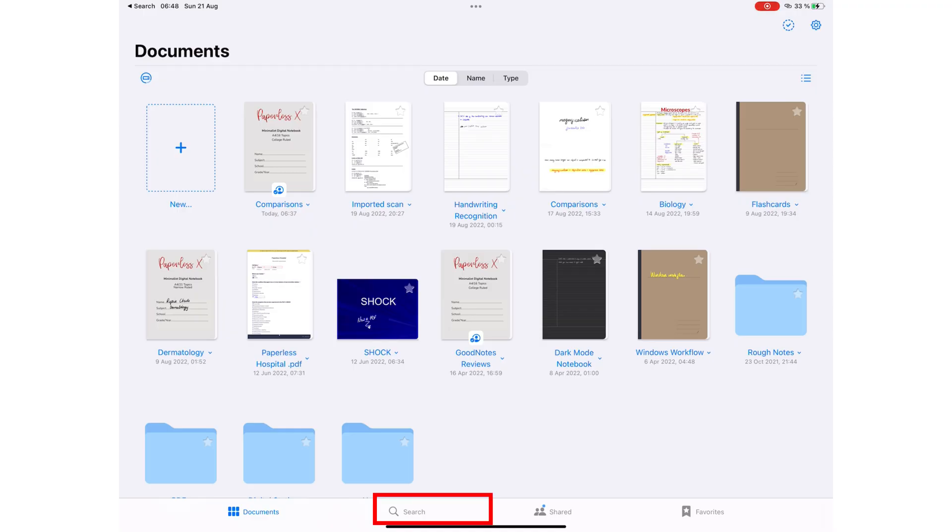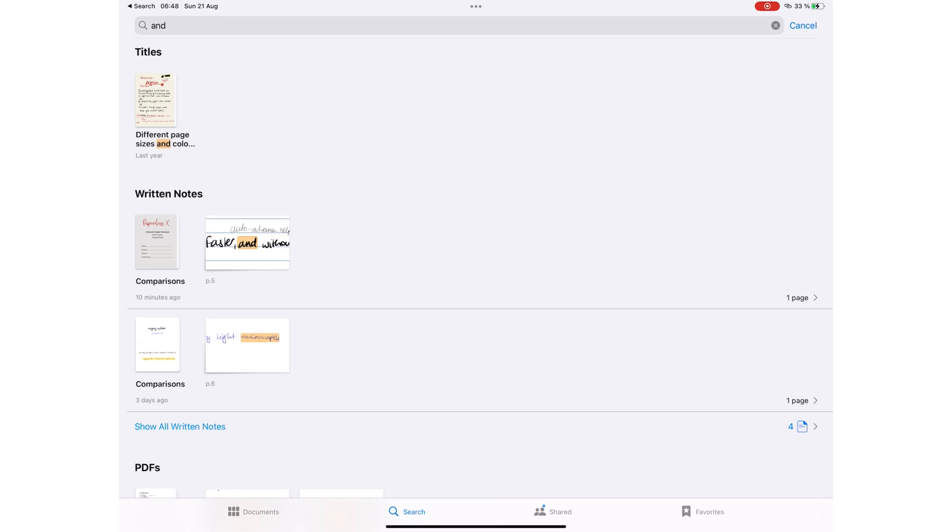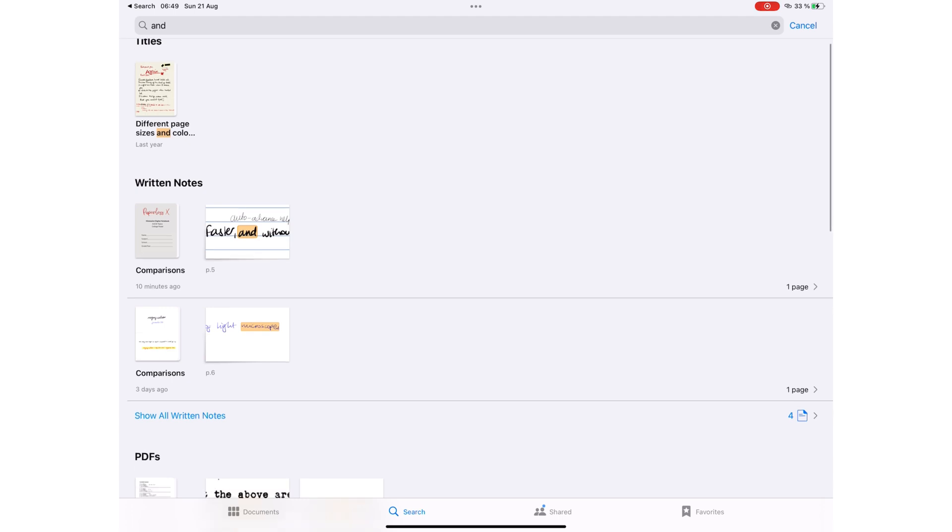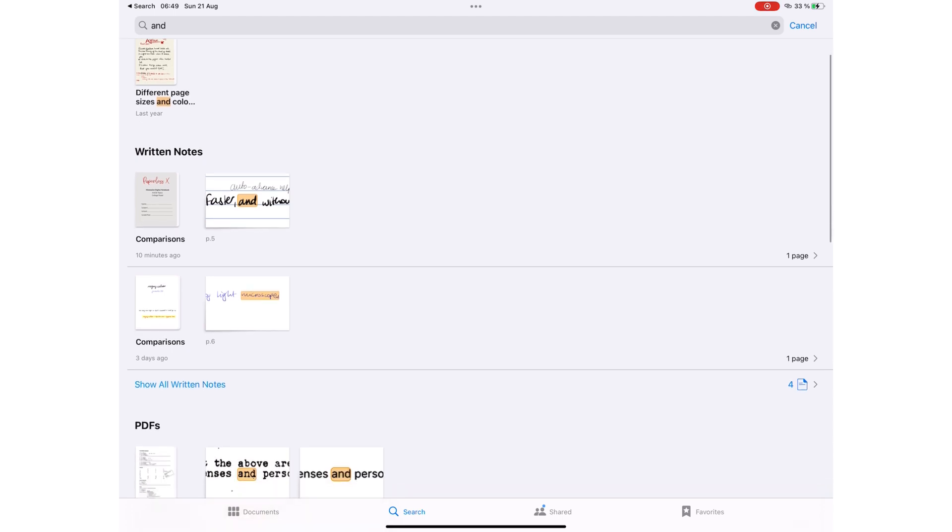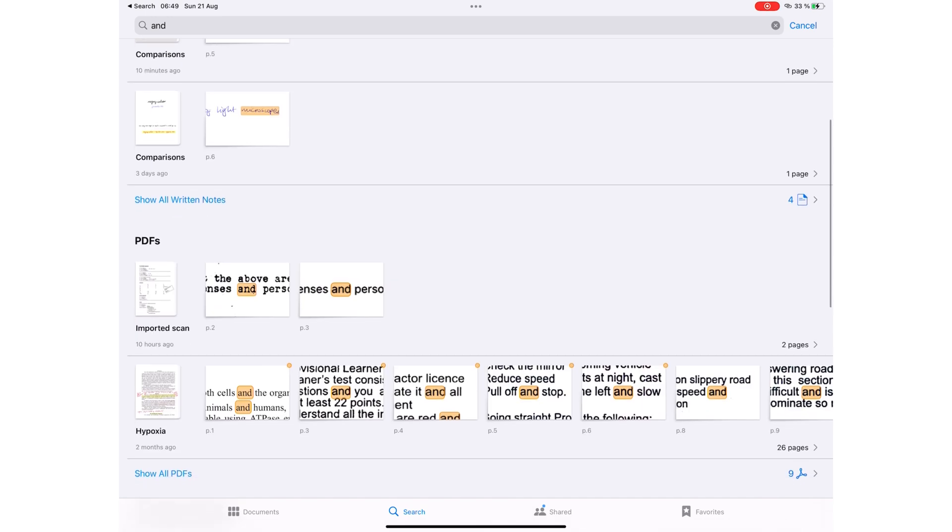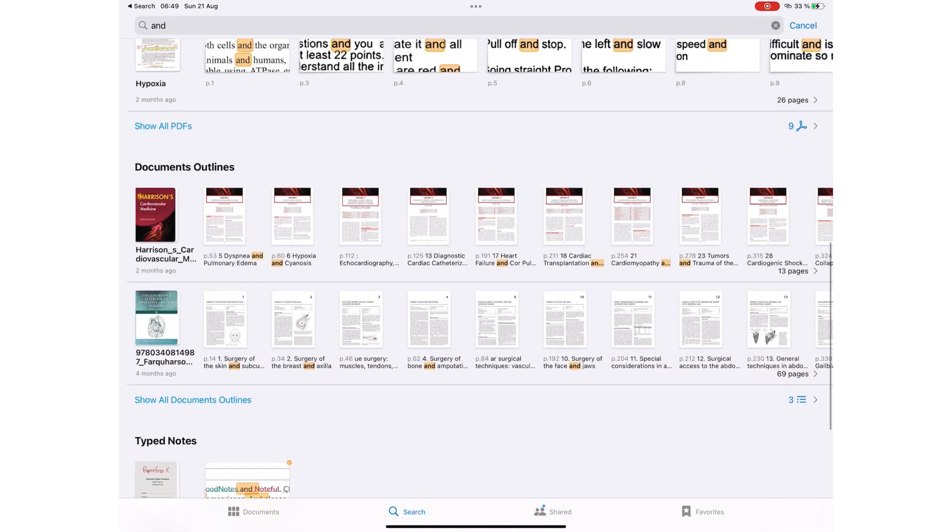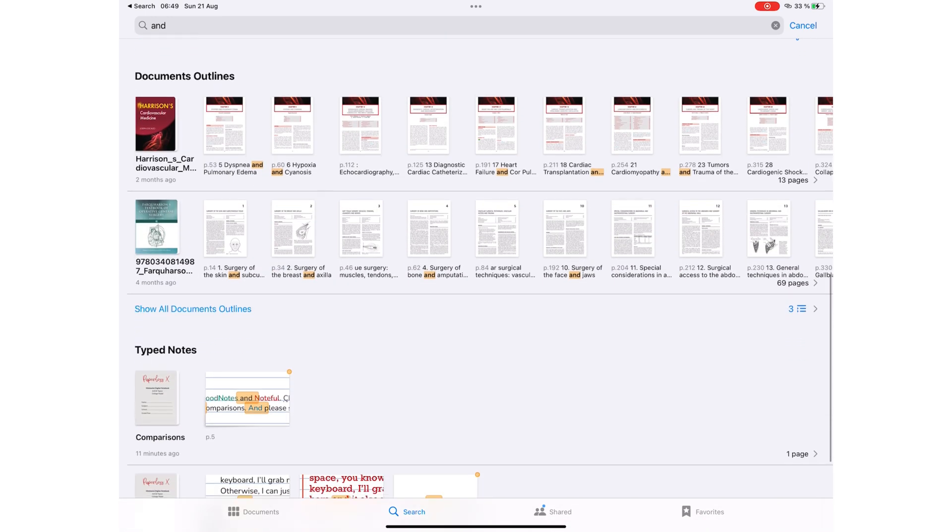GoodNotes has an impressive universal search tool that searches all your documents in the application from your homepage. The app then groups your results to make it easier to find what you're looking for, so you can search through titles, handwritten notes, PDFs, outlines, and typed notes.